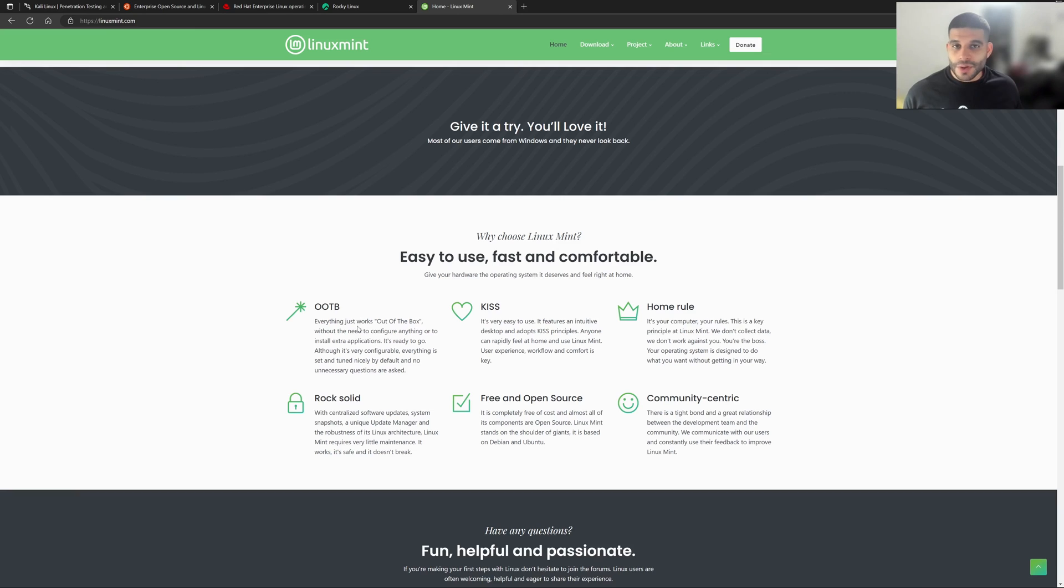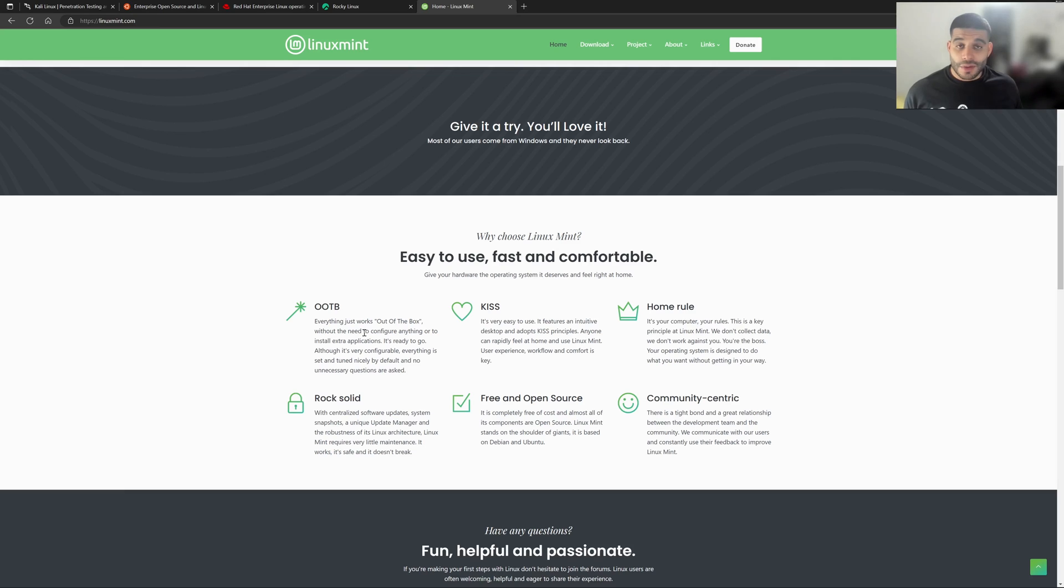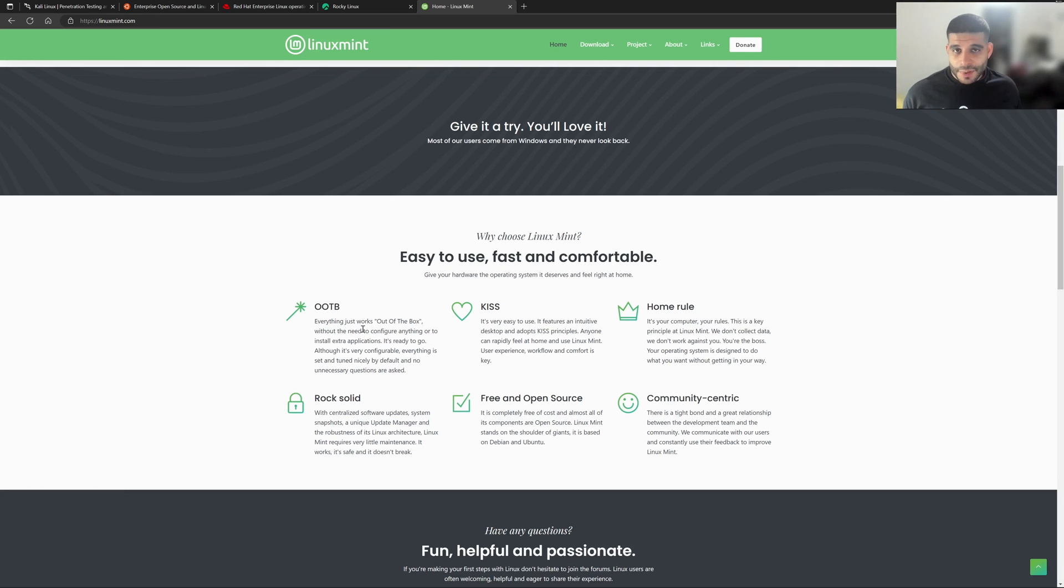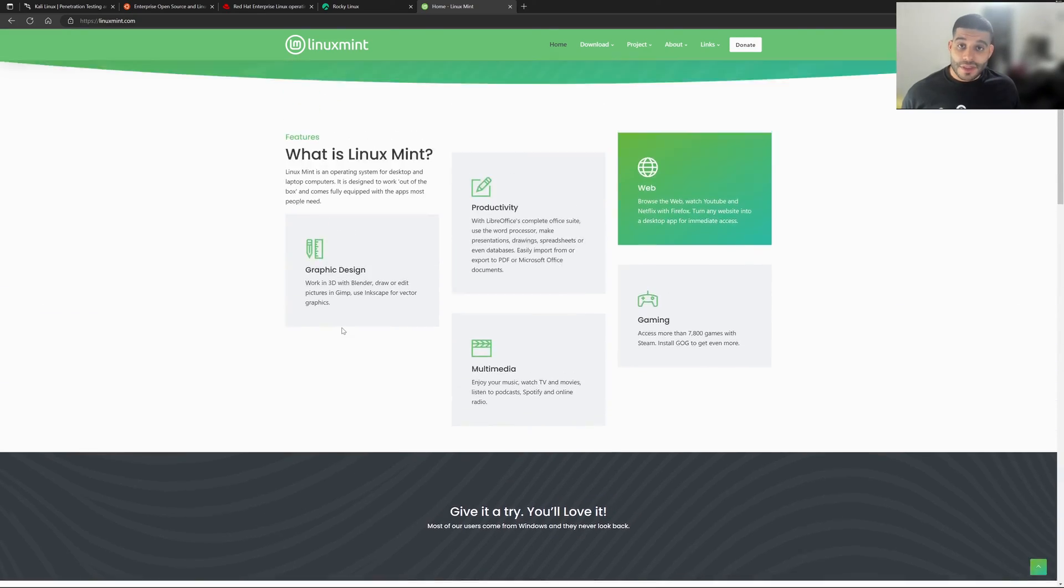There's plenty of other goals that this operating system wants to achieve. And all those goals are listed in the website. So head on over and read what those goals are. And if it fits into your application, then Linux Mint is another great operating system.